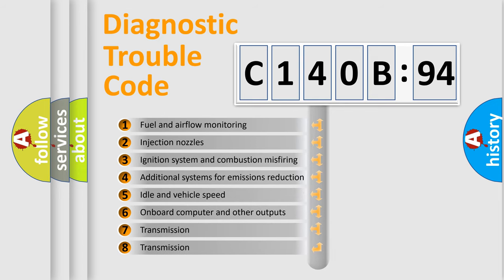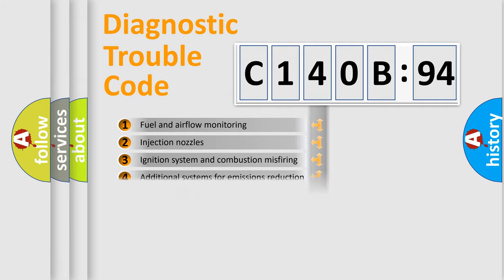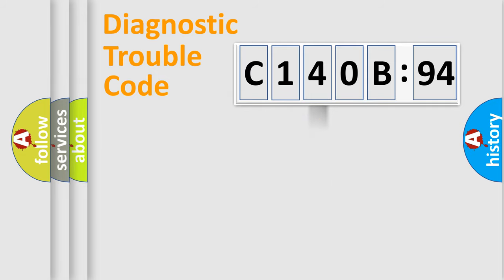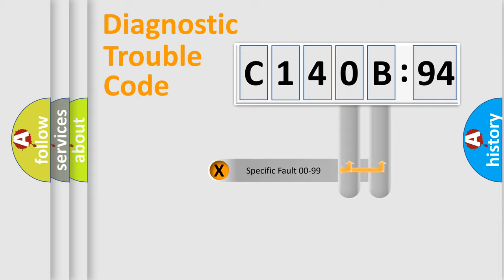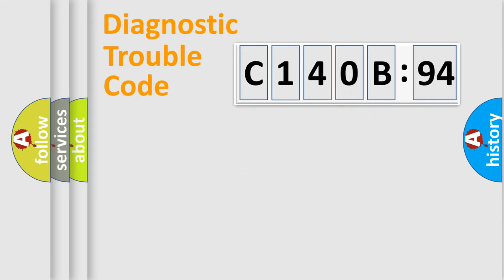The third character specifies a subset of errors. The distribution shown is valid only for the standardized DTC code. Only the last two characters define the specific fault of the group.